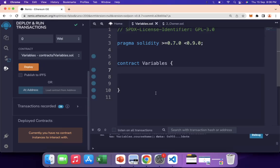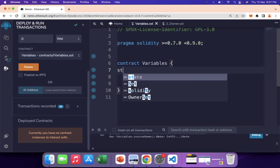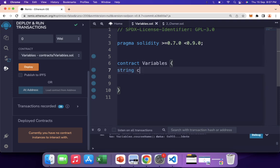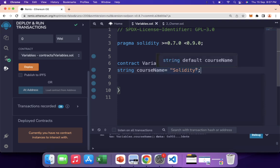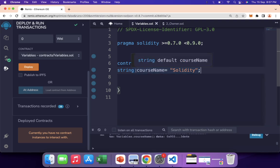Now let's write our smart contract. I have written the license line and the Solidity version, and I have mentioned the contract name. First, let me write a state variable with the name course name and initialize it to 'solidity'. When I compile it, you can see a green tick, which means this is allowed — we have declared a state variable and given it the value 'solidity'.